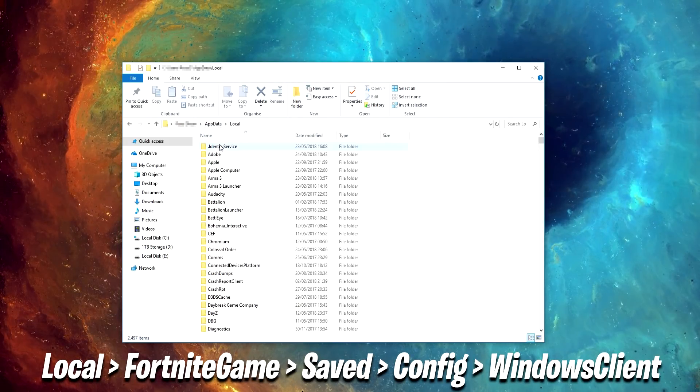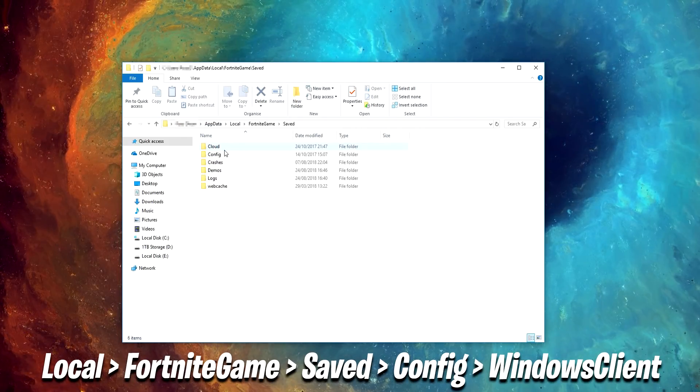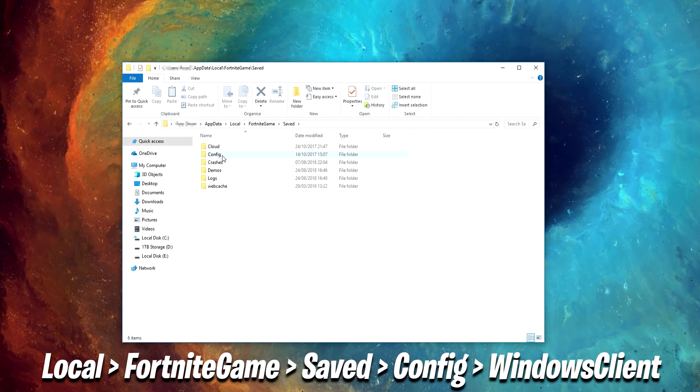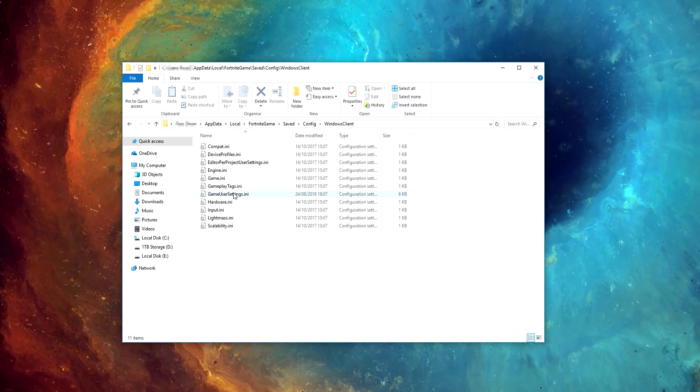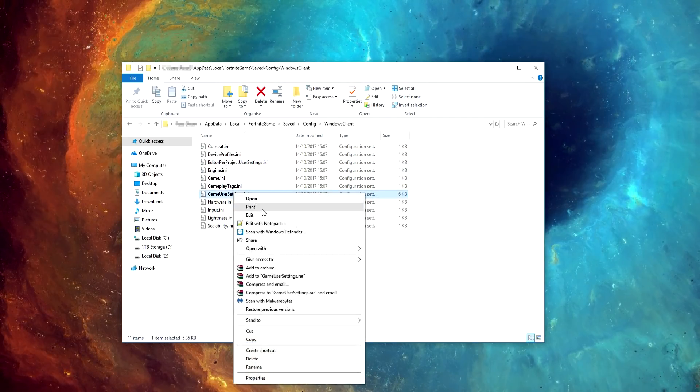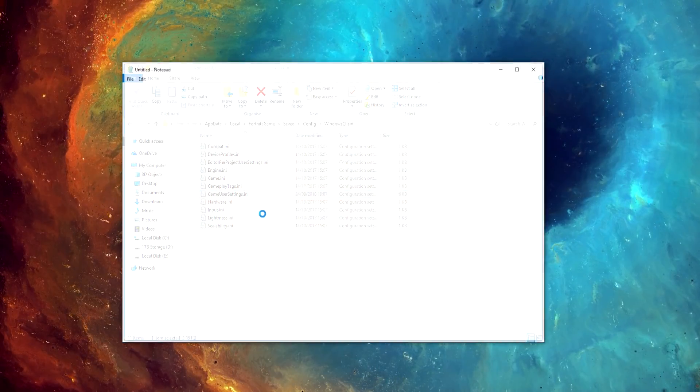Click Local, Fortnite Game, Saved, Config, Windows Client. Right click on Game User Settings and select Edit.